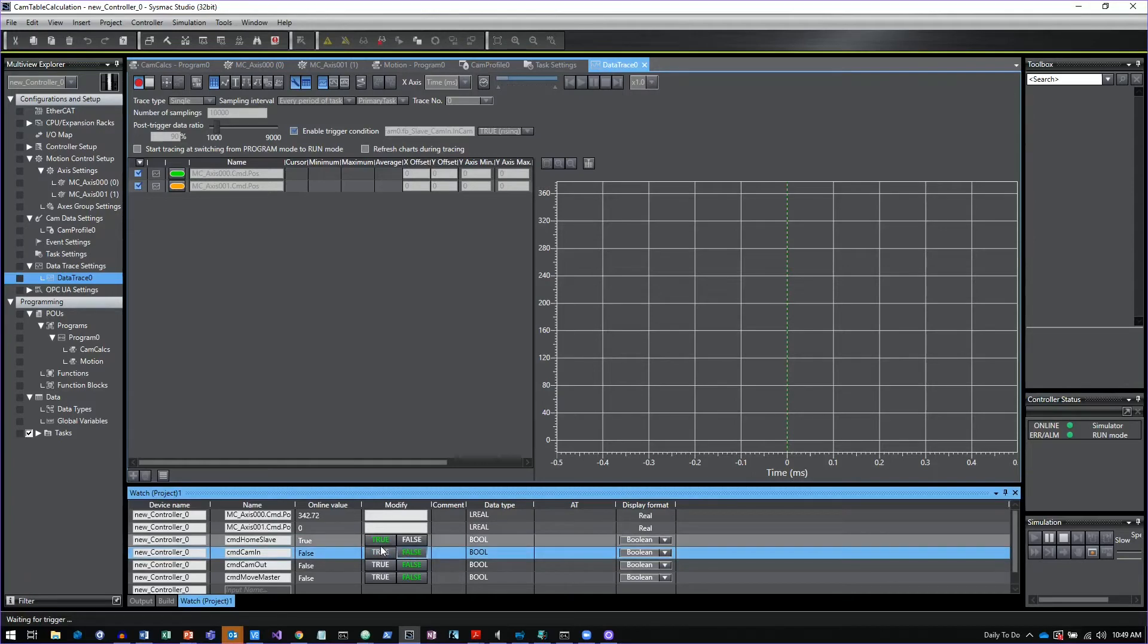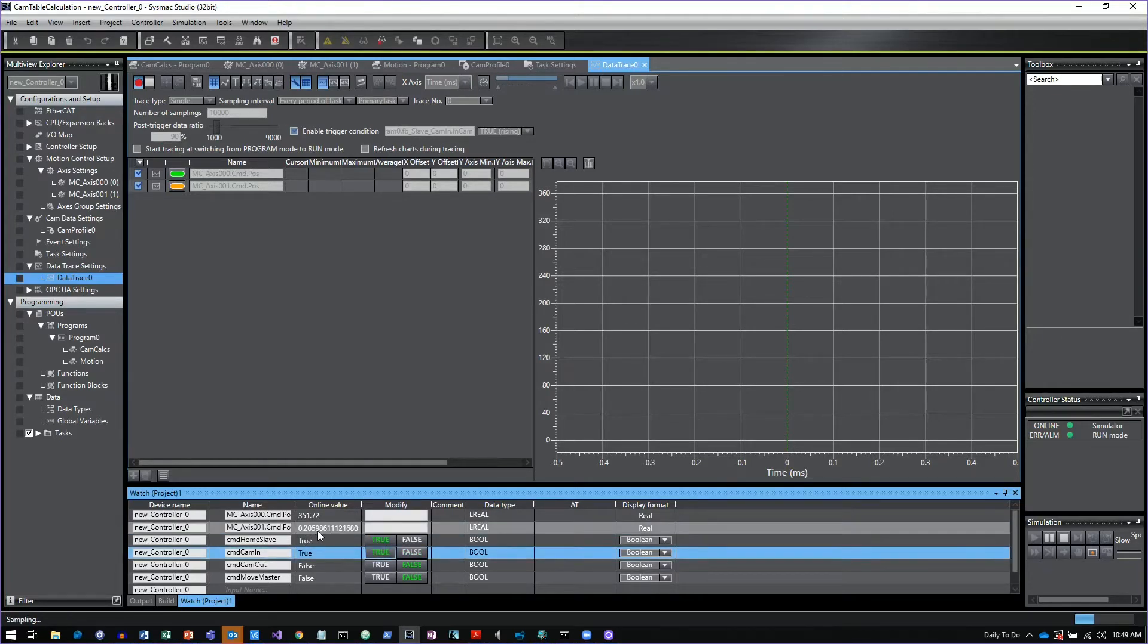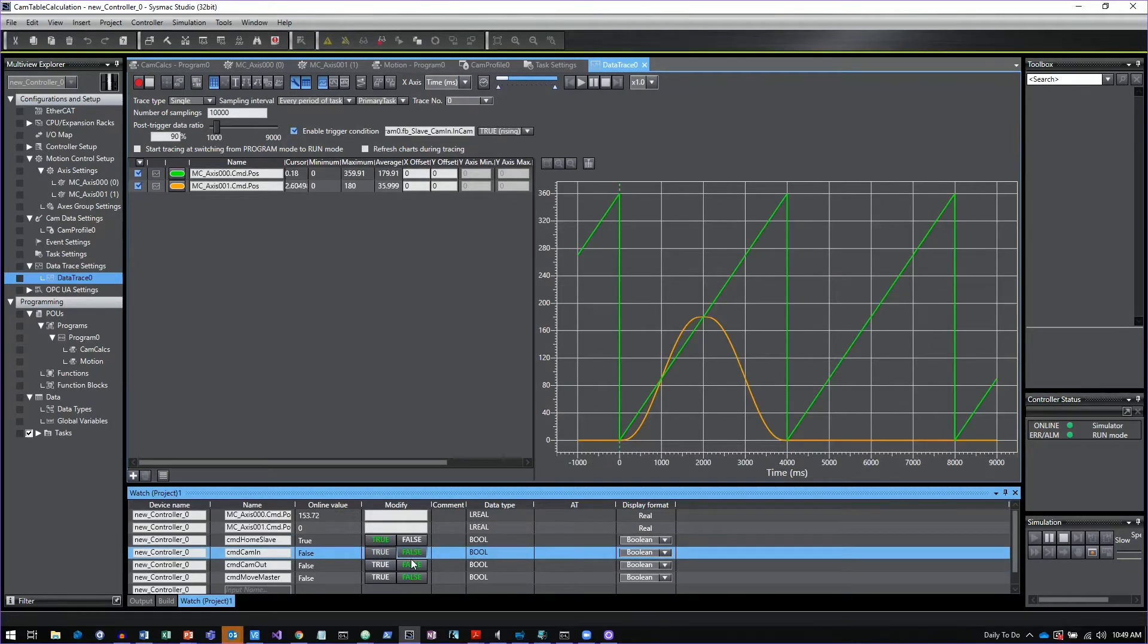Down here in the watch window, I have the command bits for executing that. I'll hit command cam in and you can see the command position for my slave axis ran through its cycle. We'll give it a second here. And now we have our trace.